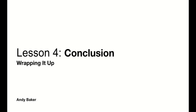Welcome to Lesson 4, The Conclusion, Wrapping It Up. My name is Andy Baker. Let's jump right in.